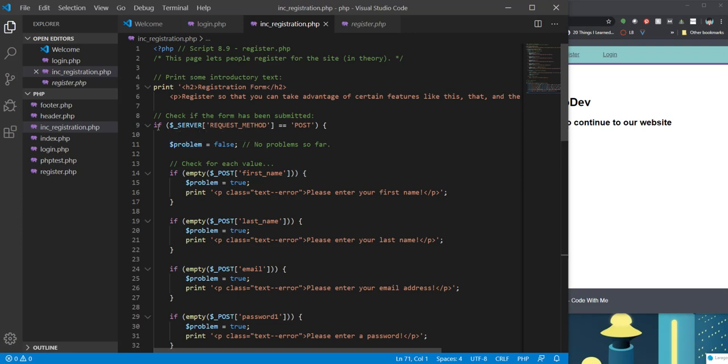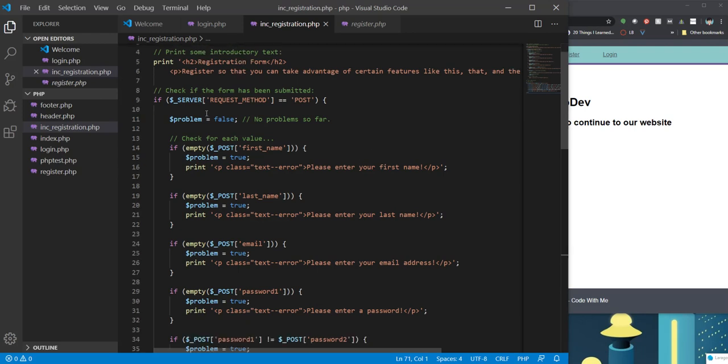And this line 9 is important. So if server request method equals post, that is checking to see if the form has been submitted. What we're going to do is create a sticky form. And what that means is that when we click the submit button, it's going to call the same page. It's going to call back that form page to also be the processor of that page.